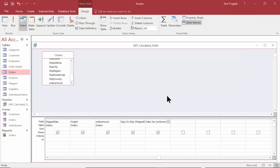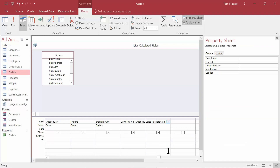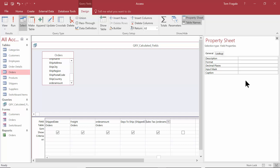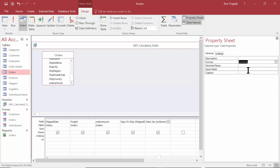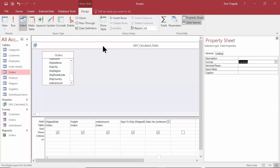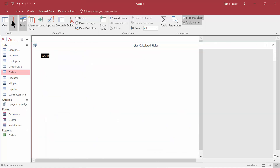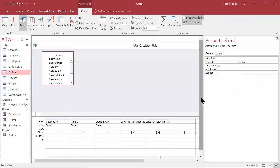Now let's go back to Design View. Here's how to change the format of a field in a query — I'm going to right-click on that field and pick on Properties. Then we have the Property Sheet, which is just for that one field. I'll pick on the Format and make that a Currency data type, and then it should have two decimal places. So now it has two decimal places — it looks a lot better. You pick on the field, open up the Property Sheet, and change the Format and decimal places.